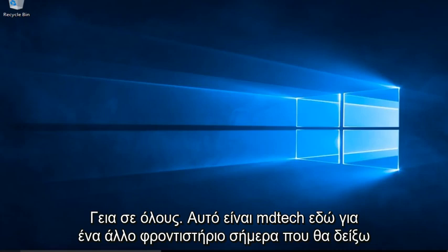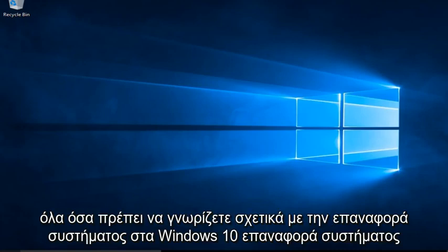Hello everyone, this is MD Tech here for another tutorial. Today I will be showing everything you need to know about System Restore in Windows 10.